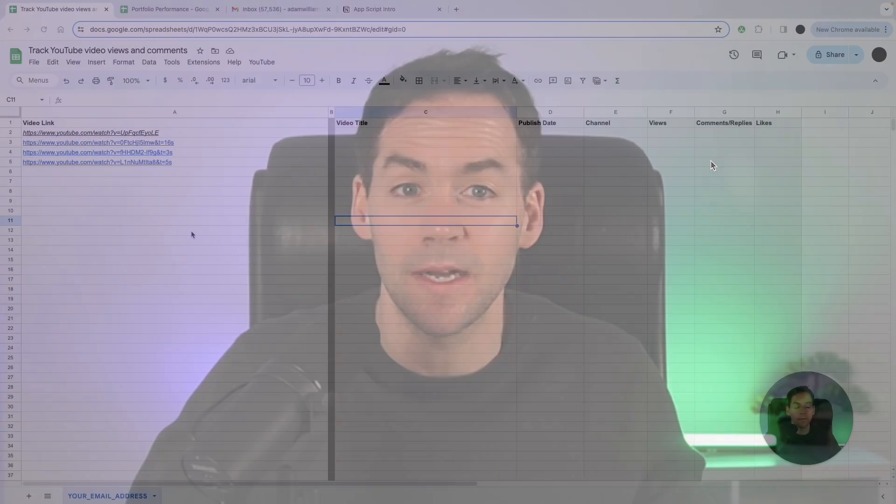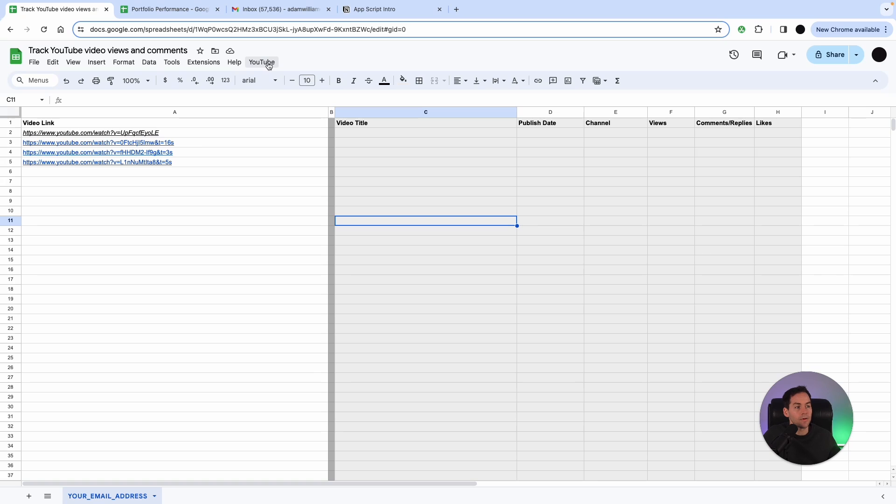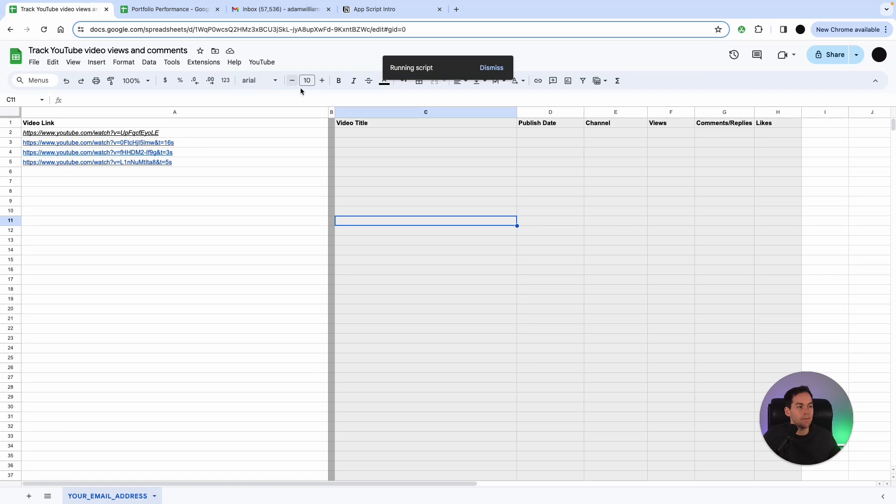So let's dig into a couple of examples. The first example I'm going to show you is getting YouTube stats from the API. So in this example I've got a couple of my YouTube links in here. I've created a menu and I've created functions in Apps Script.